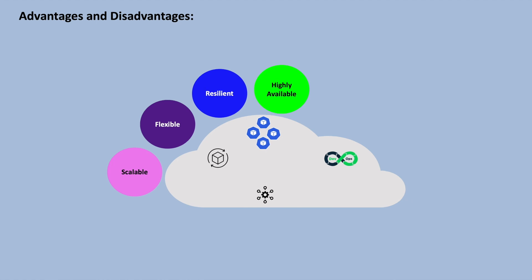Also, we get high availability as features like self-healing and load balancing ensure that cloud-native applications remain available even in case of failures or high loads. Deployment methodologies like Blue-Green and Canary further enhance availability without disturbing the user experience.